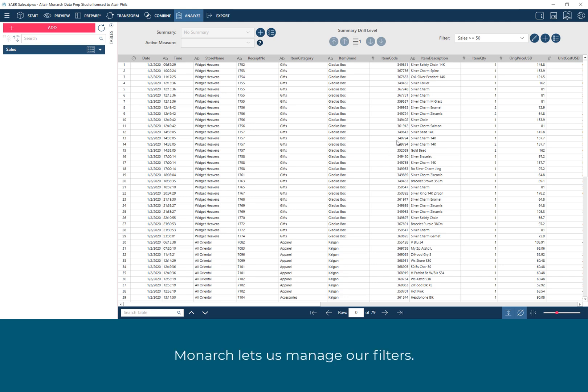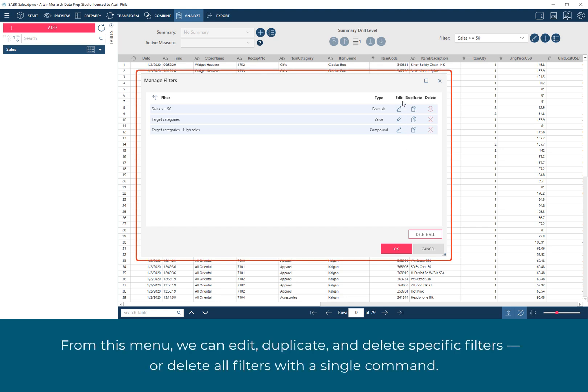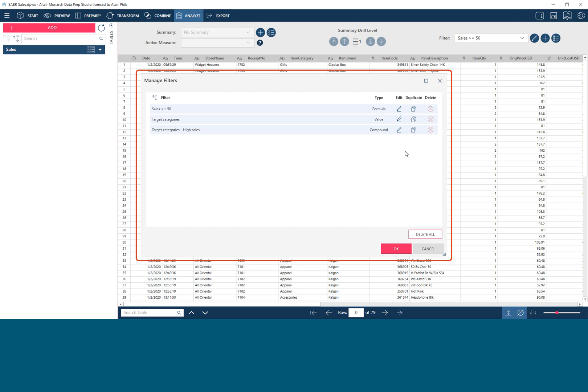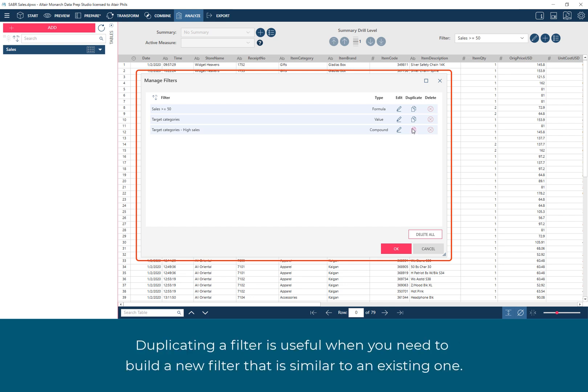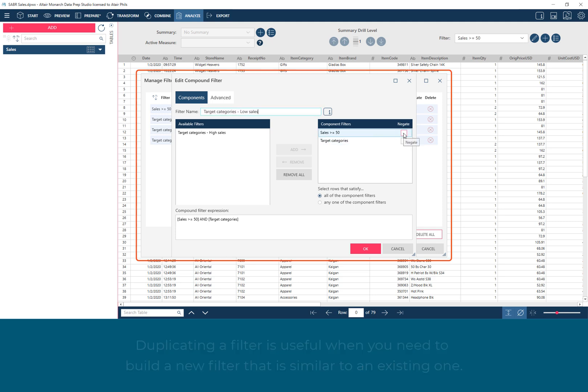Monarch lets us manage our filters. From this menu, we can edit, duplicate, and delete specific filters, or delete all filters with a single command. Duplicating a filter is useful when you need to build a new filter that is similar to an existing one.